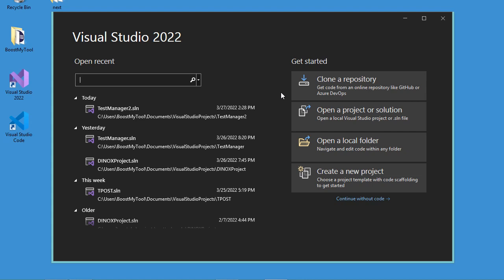Hello everyone. In this video I will show you how to create a setup file using Visual Studio 2022. This setup file allows us to install all applications created using C-Sharp, VB.NET, and C++.